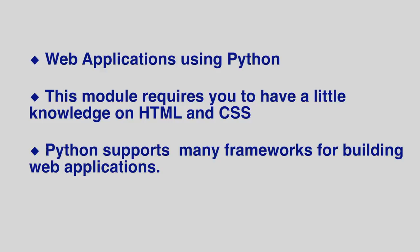This module requires you to have a little knowledge on HTML and CSS, and already you are familiar with the basics of Python. But do not worry if you were not an expert on these topics yet.